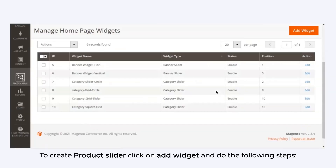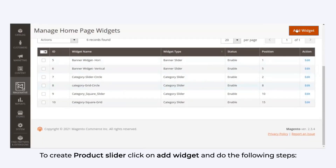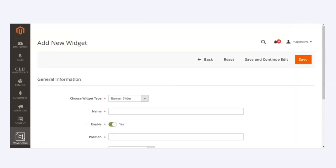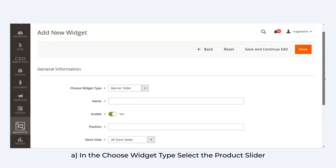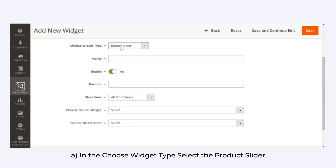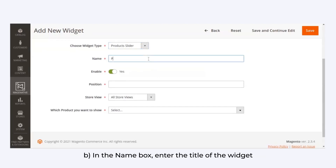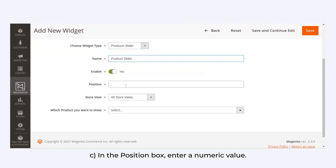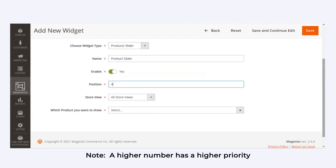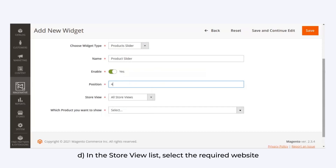To create a product slider, click on Add Widget and do the following steps. In the Choose Widget Type field, select Product Slider. In the Name box, enter the title of the widget, and in the Position box, enter a numeric value. Here also, the higher number will suggest a higher priority.